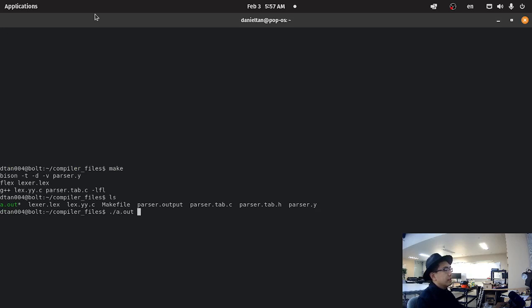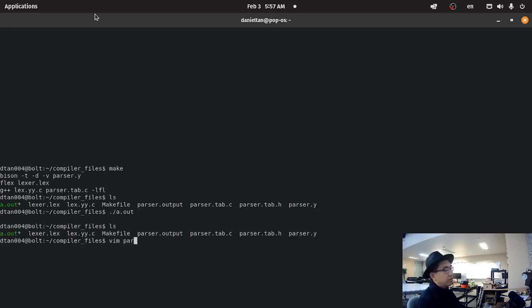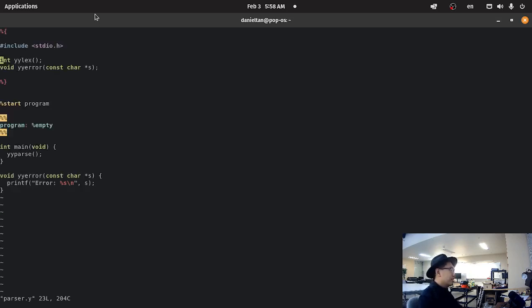So, if I do a.out, I don't know. Yep, it doesn't do anything. So, right now we have an empty grammar list. So, let's create some grammar rules for this.